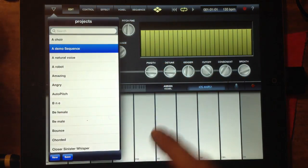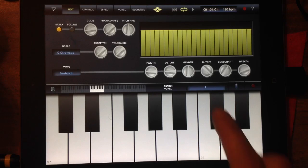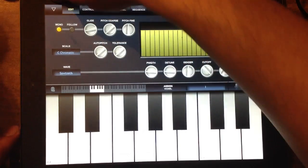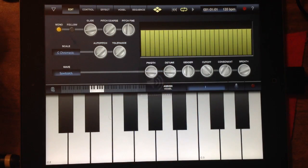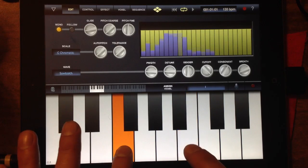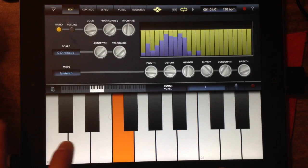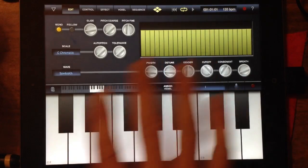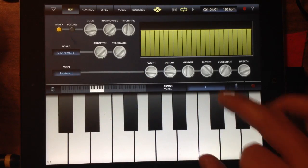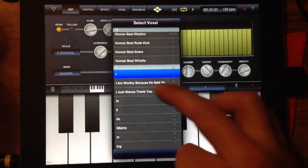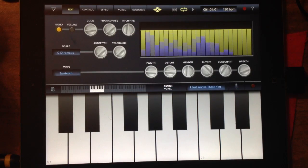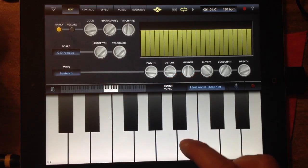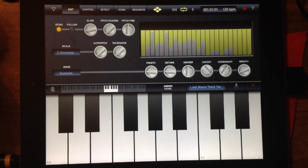I'll get started on showing you this. I'll just load the default demo project that they have. The first voxel in this area is just the letter 'I.' I'm going to turn this up a little bit. I'll start with the edit panel — let me change this out and put a different one in. Let's see what this one sounds like: 'I'm just wanna thank you.'